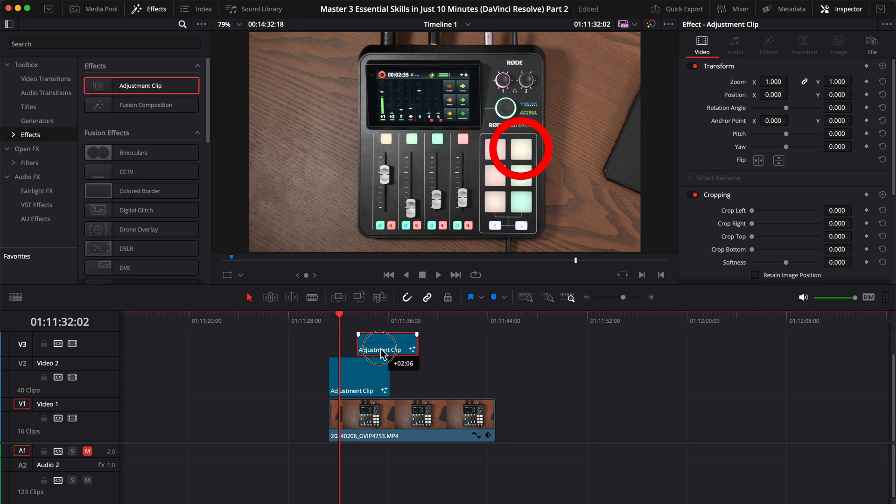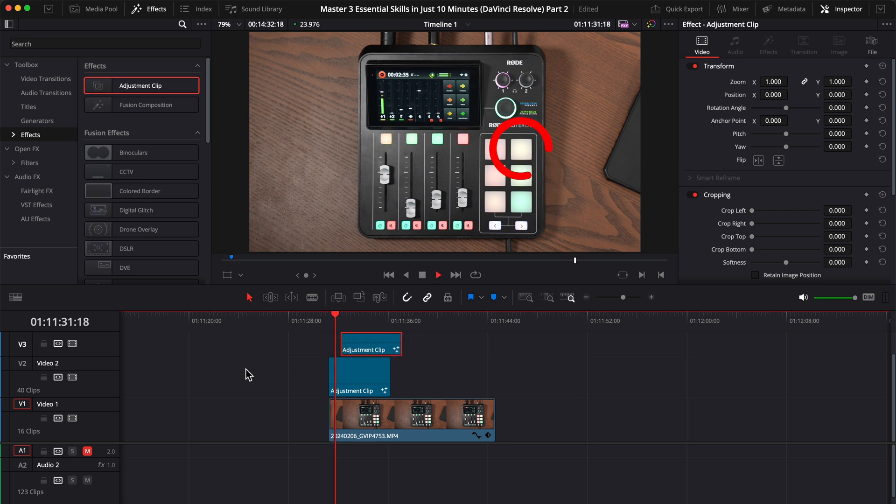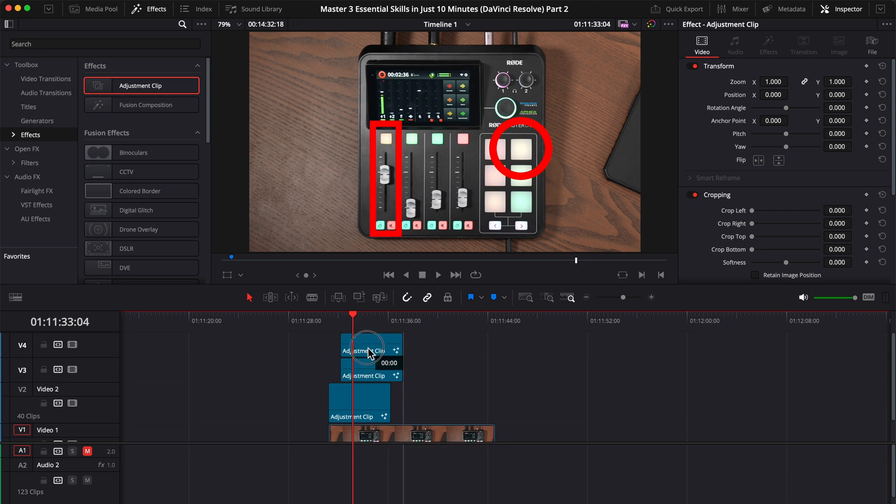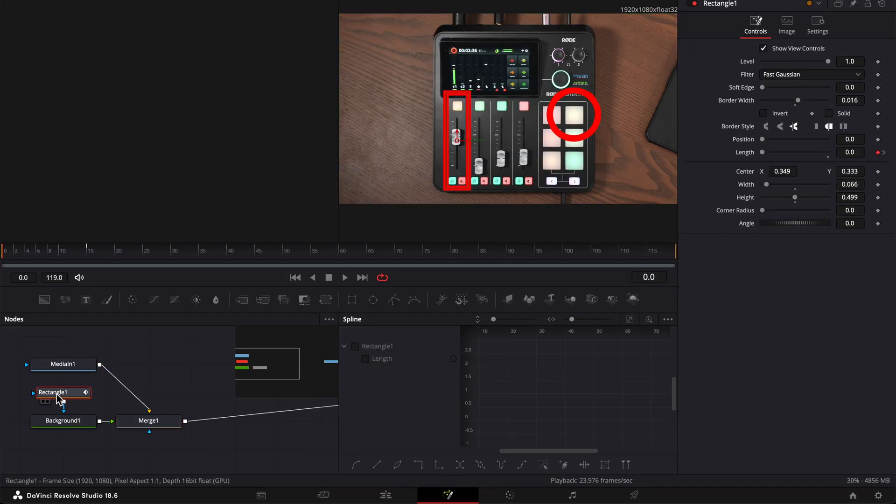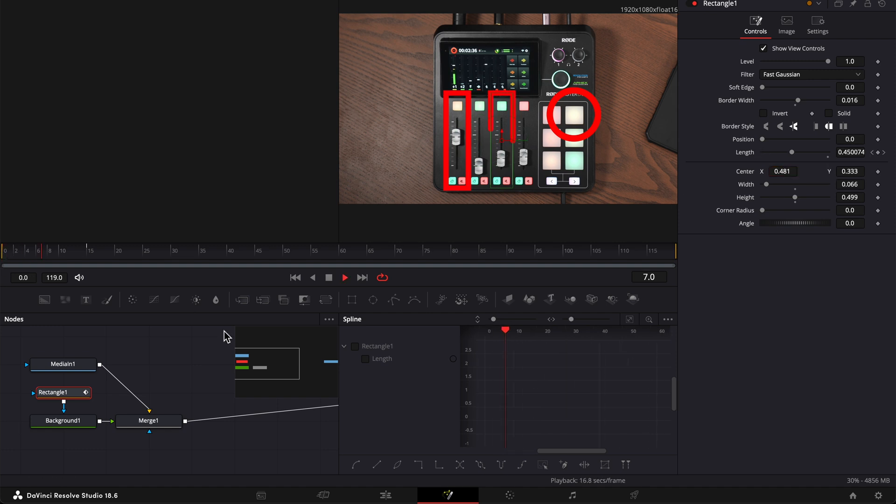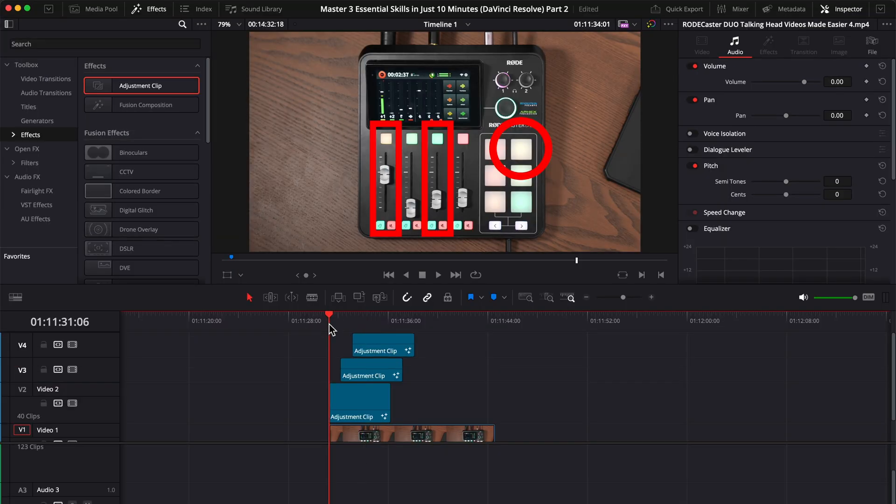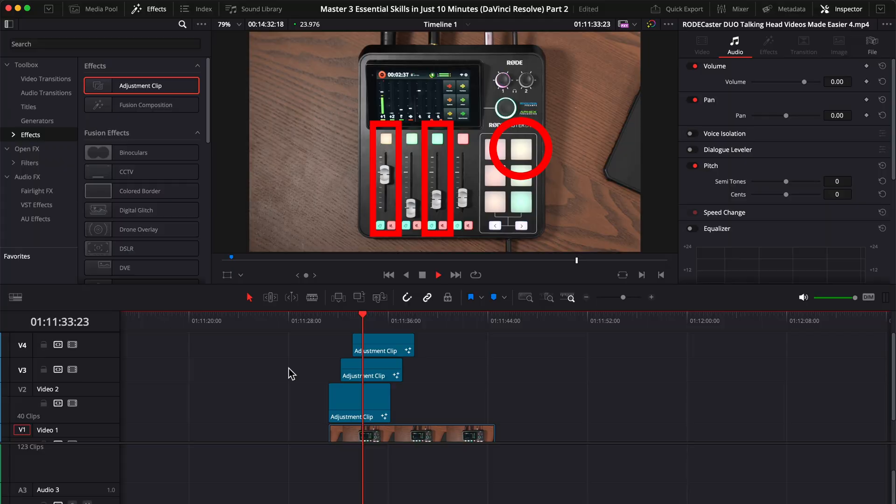Why I told you to create them on separate adjustment layers? Because now you can easily change the moment when you want the animation to start or create a copy. But don't forget, to change the position, you need to go to the Fusion page again and adjust the center values. It's easy and fast, but with a great powerful impact on your videos.